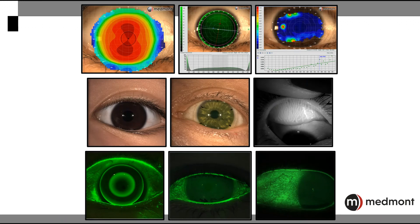The Medmont Meridia is the ultimate imaging tool for your practice: a highly accurate corneal topographer providing limbus to limbus corneal coverage, a contact lens tool for your specialty lens practice, a dry eye assessment tool, a white light imaging device, a meibographer, and a fluorescein assessment tool providing images and video.